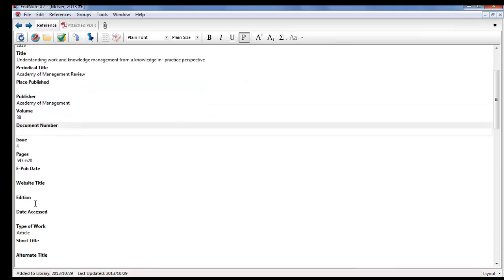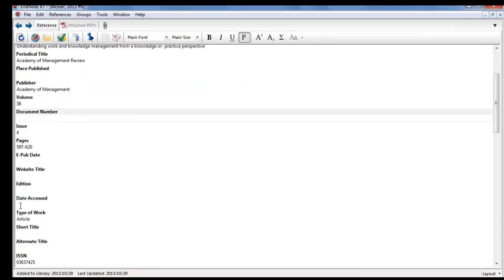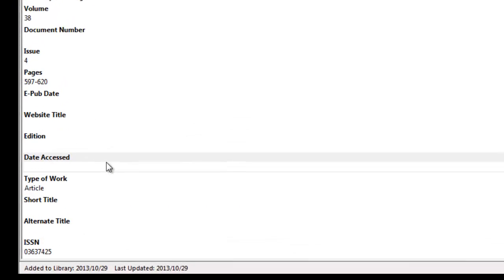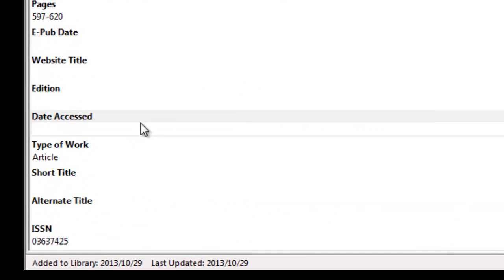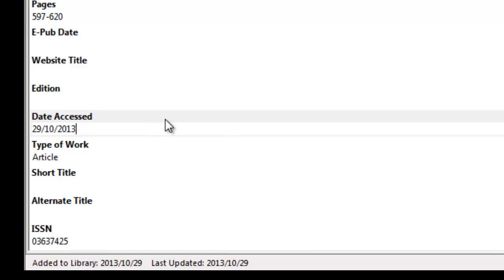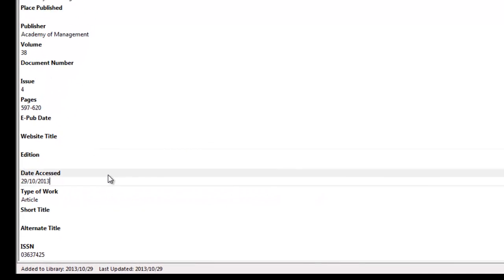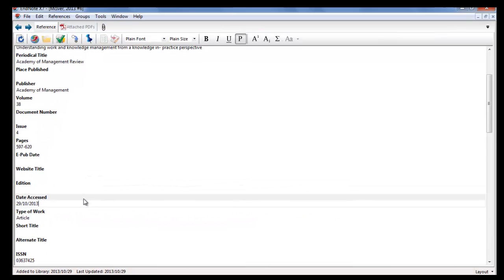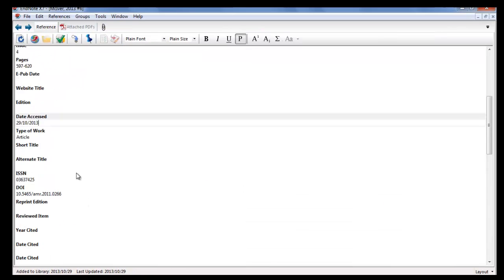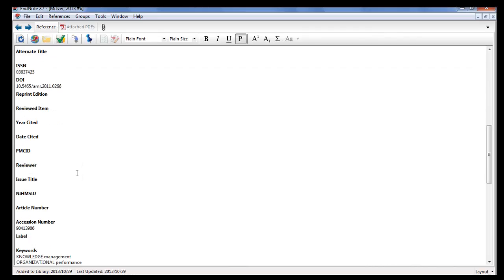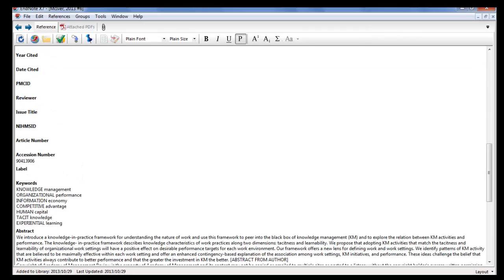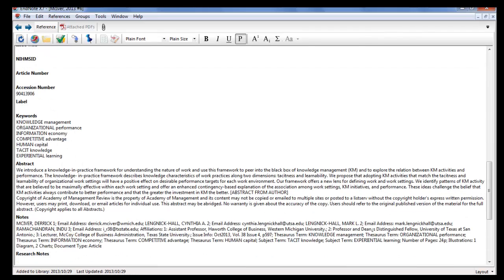Add the date accessed. Today's date in the date accessed field according to day/month/year, according to the TUT Harvard rules. Just check and look at all the fields that were also exported with the reference.